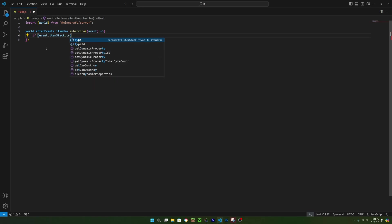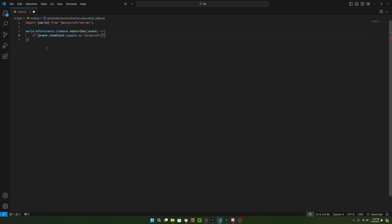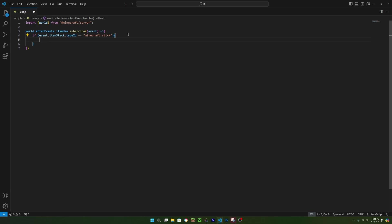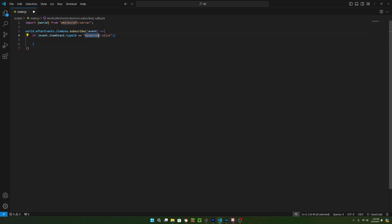And now we want this code to run only if this if statement is true, but right now, the if statement's check is not returning a bool. To fix that, we can add two equal signs, and then, since item stack.typeid is a string, we can compare it to another string to see if they are the same. And using the information I taught you about strings, we can just type quotes, and then type the string we want to check for. In this case, we'll just check if the type ID equals a stick. It's also important to note that the type ID also includes the prefix of an item. In creative, you can type slash give at s, and now you can see all of the items with their prefixes. Since we just want to use the stick, we can just type Minecraft colon stick.